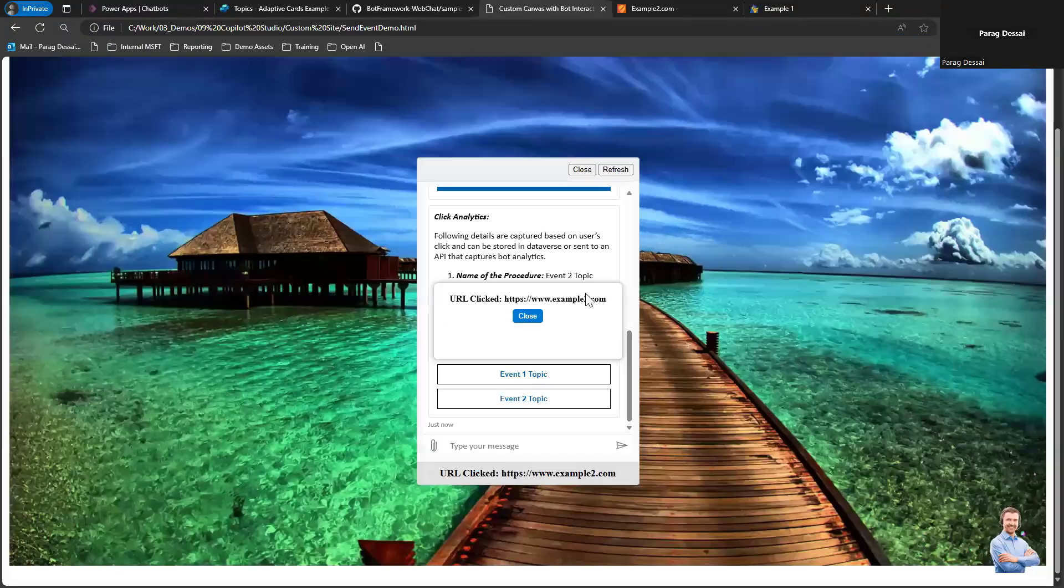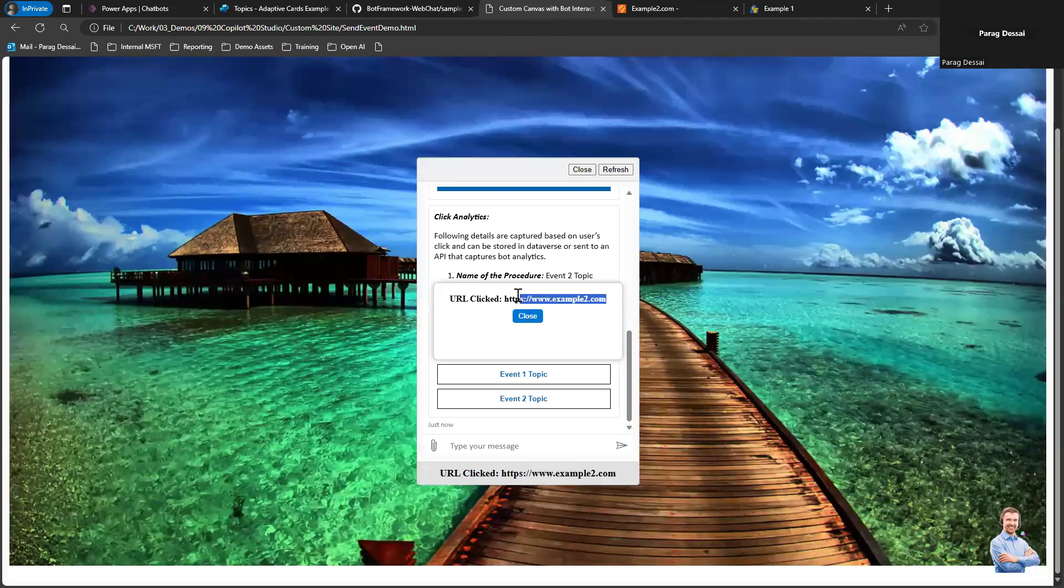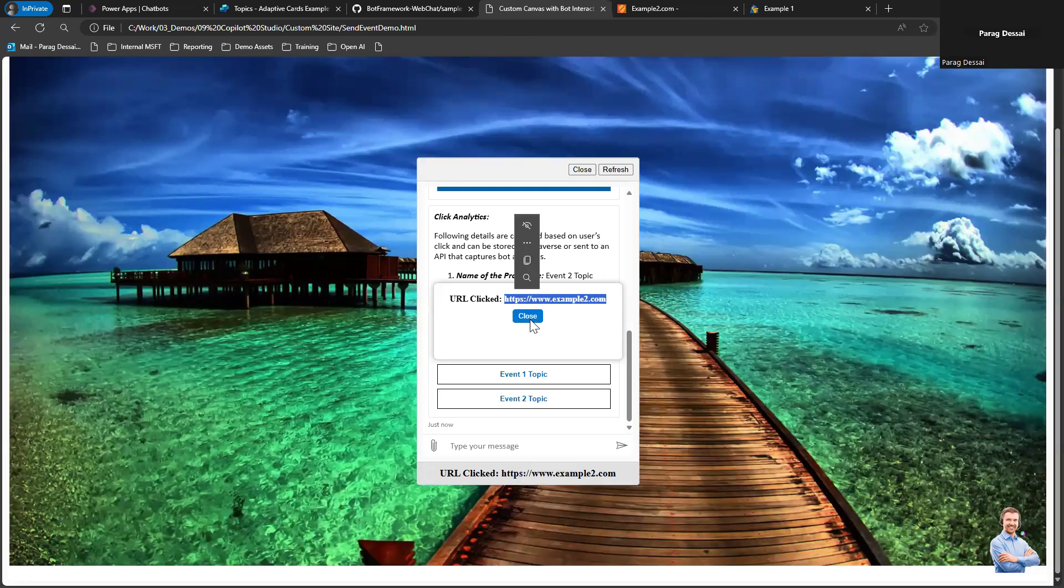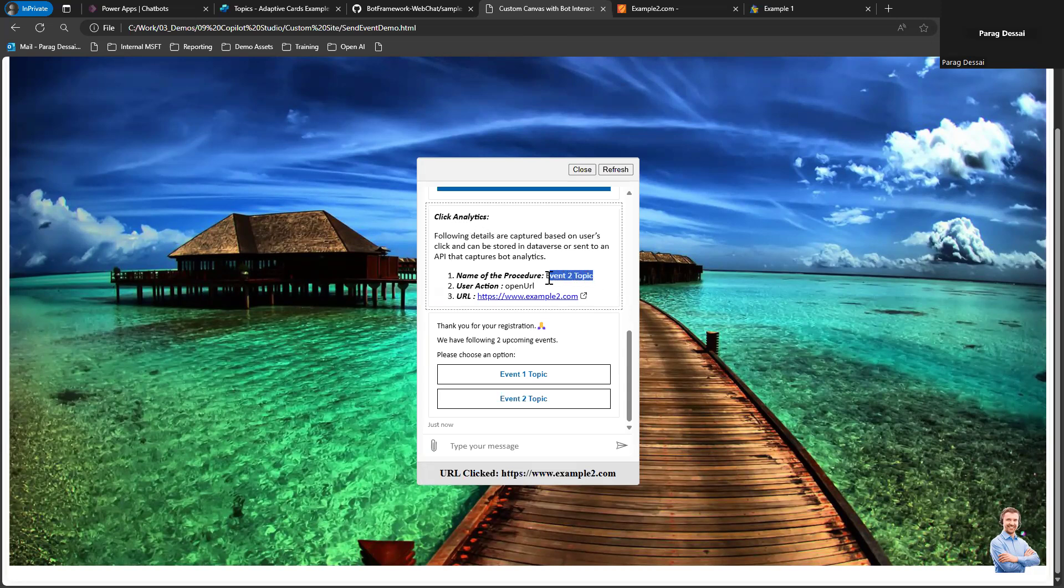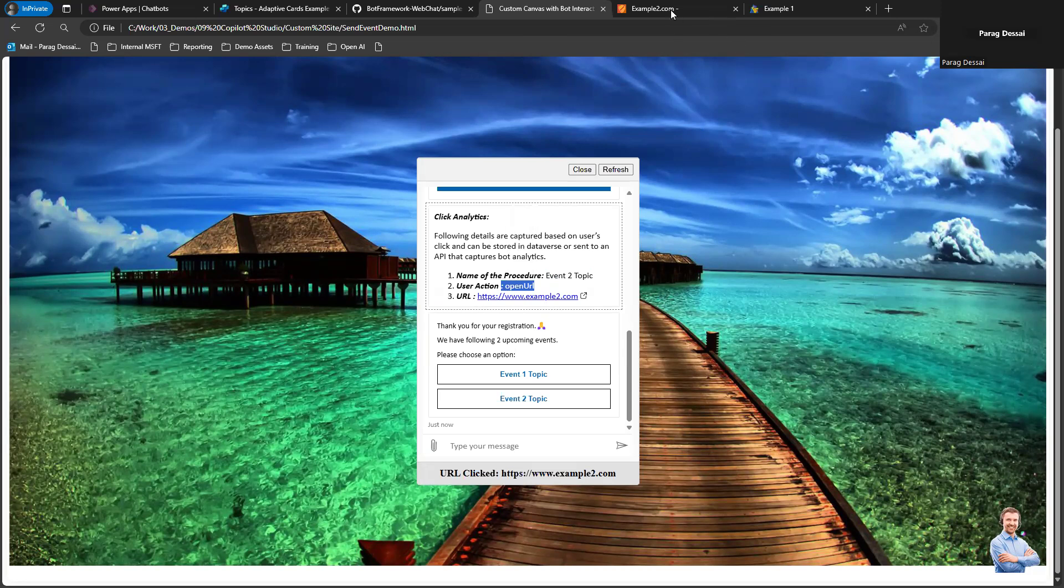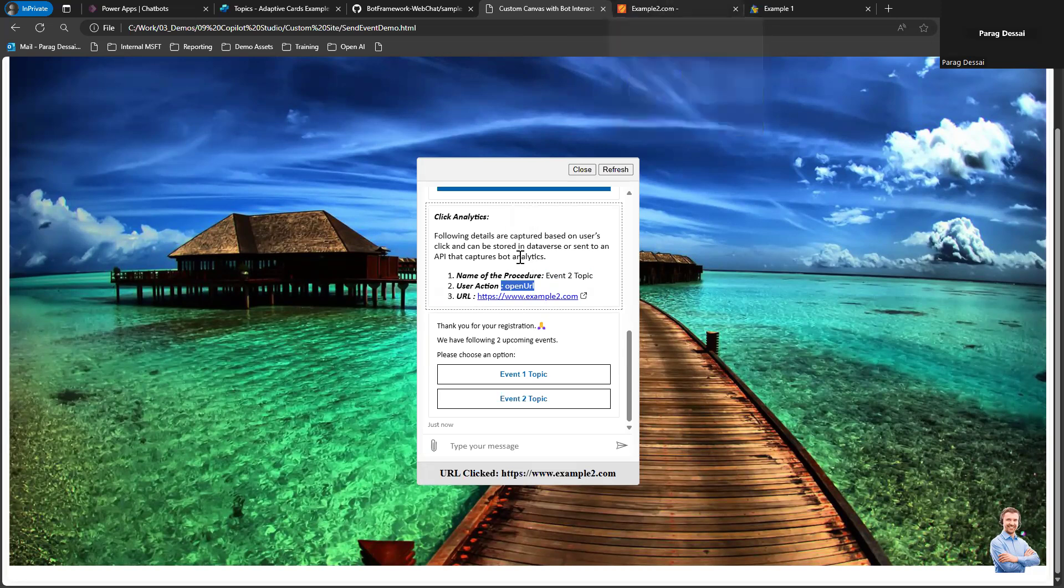If I go back, you can see this is the link that user clicked. Now the information that we captured shows Event Two Topic. And then the action was open URL. It has the second link that we just saw opened in a different tab.